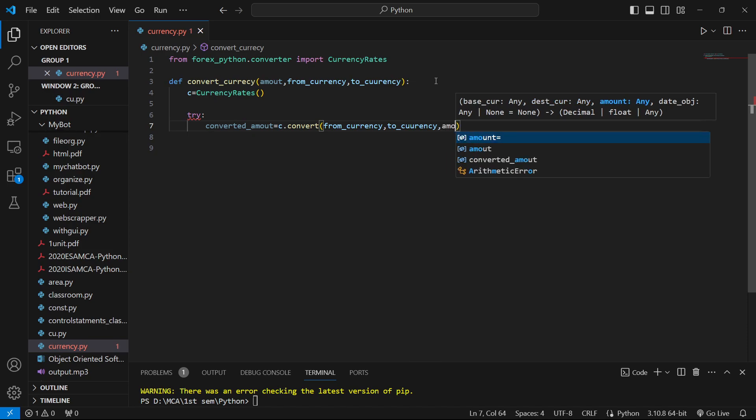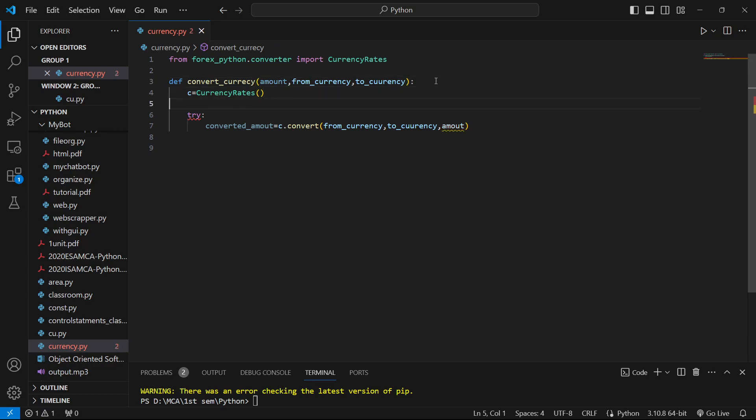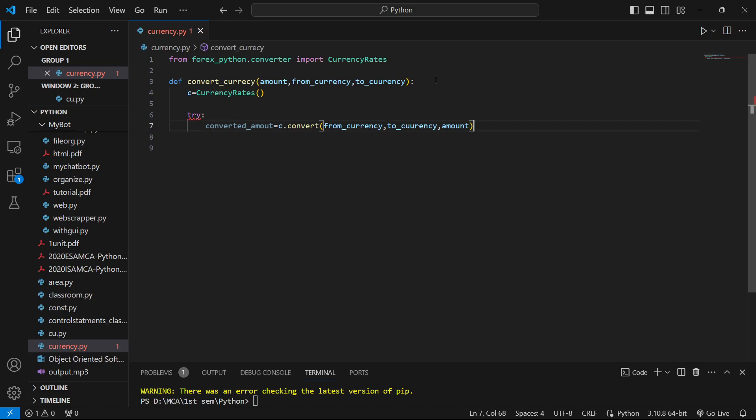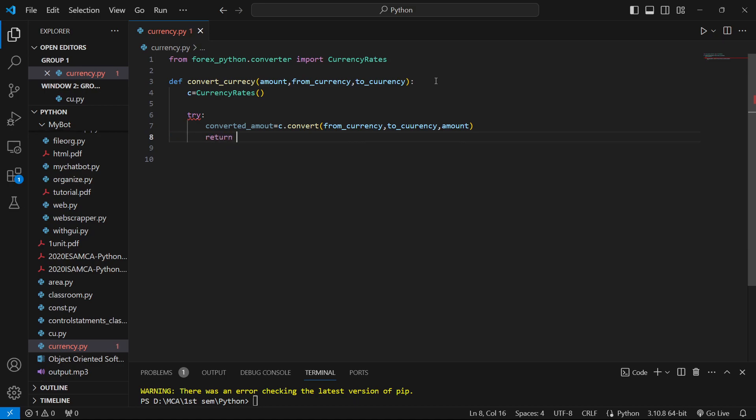We'll pass the amount parameter. This will convert our amount, and we'll return the converted amount.